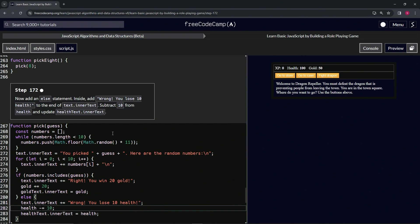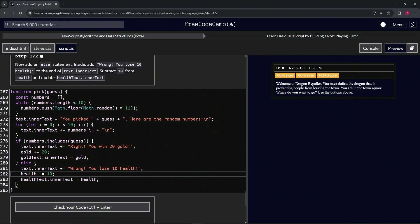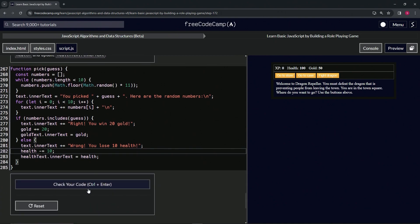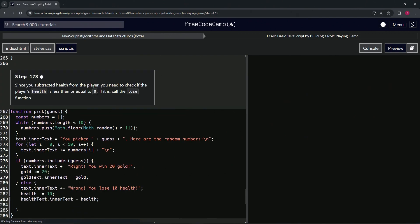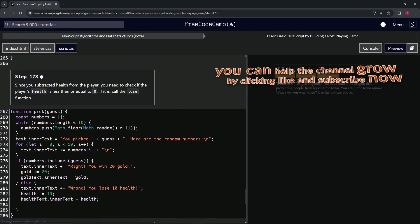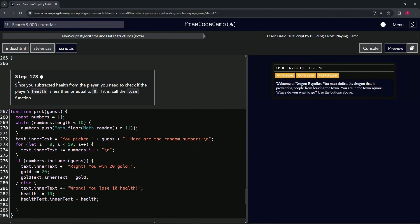And that should take care of business. Let's check the code, looks good, and submit it. All right, now we're on to step 173 and we'll see you next time.